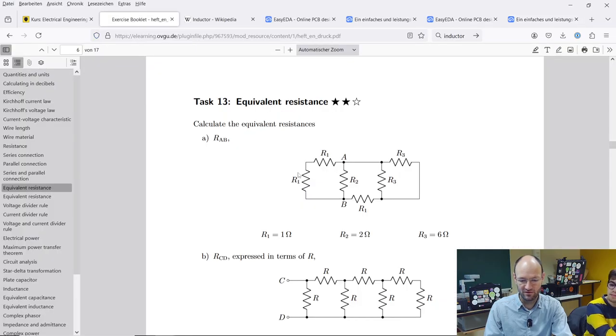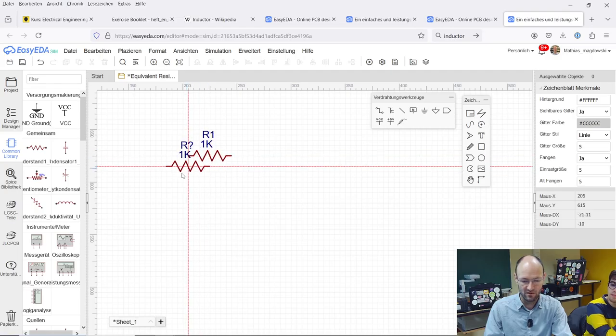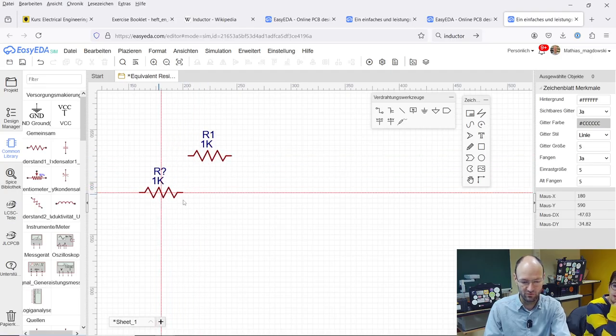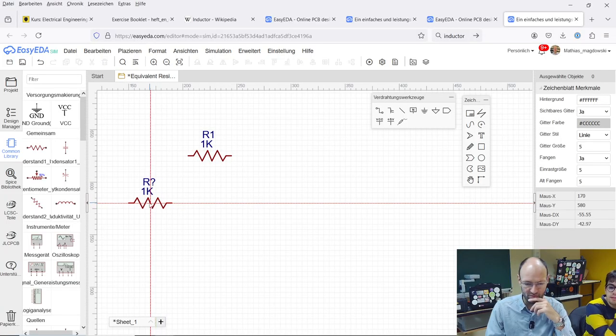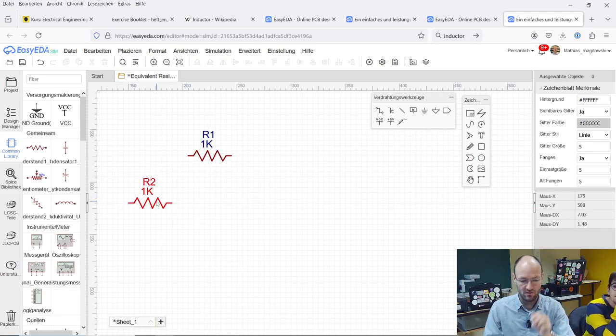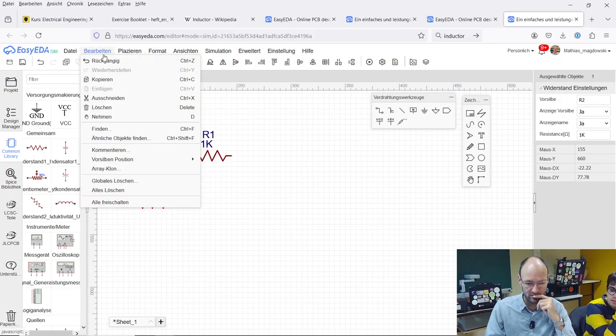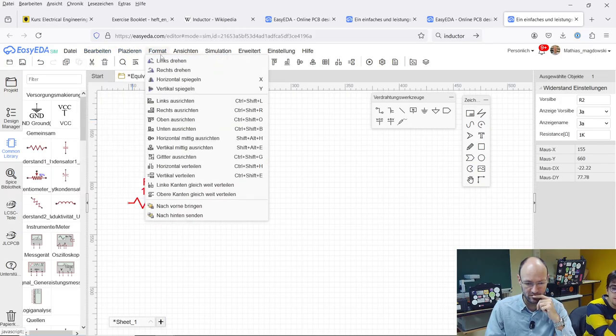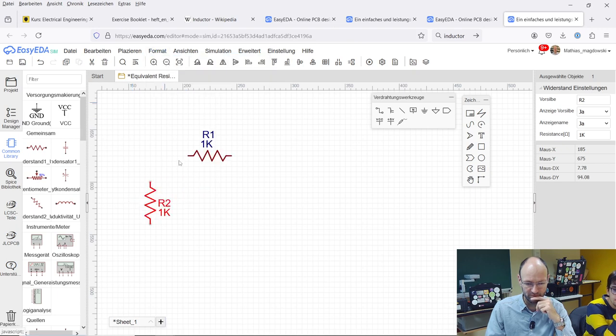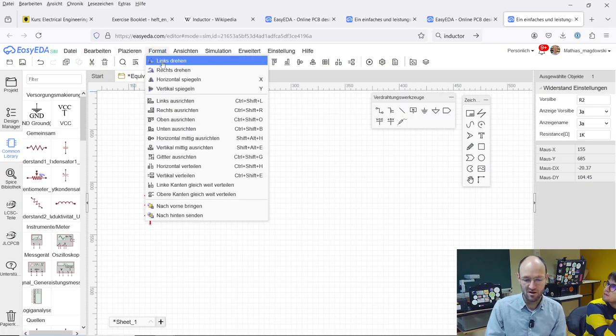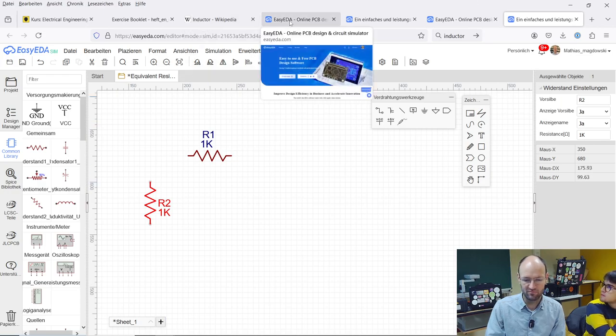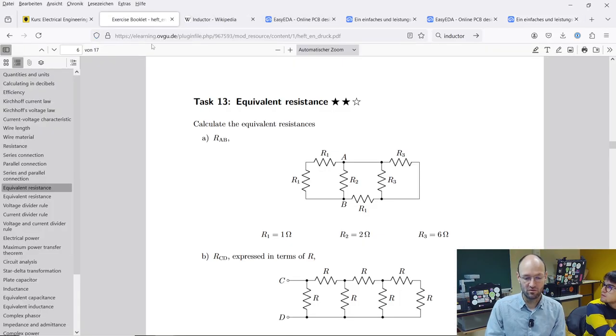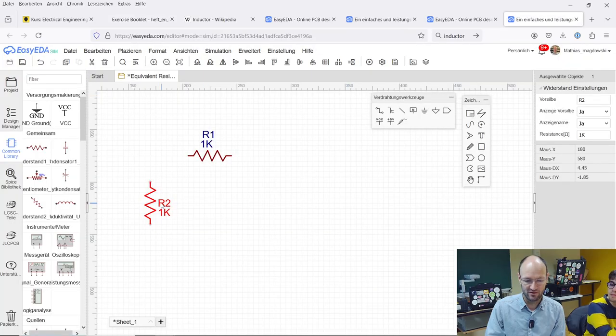We need two resistors like this, let's start with them. I think with Ctrl R, no, with Ctrl R you cannot rotate but we will find out how you can rotate them. Probably by saying links drehen, rechts drehen, so here you can rotate left and right. Probably you can also switch this to English somewhere but I have not set my browser to be English.